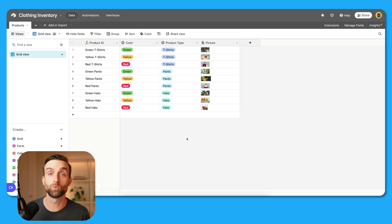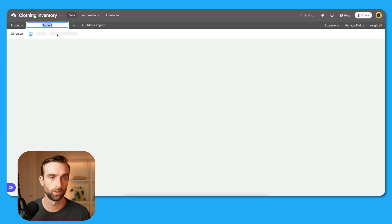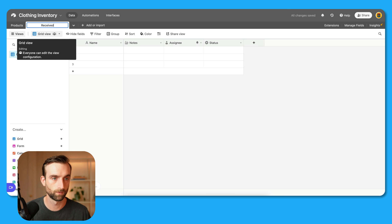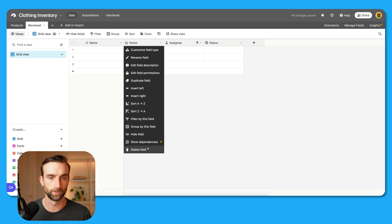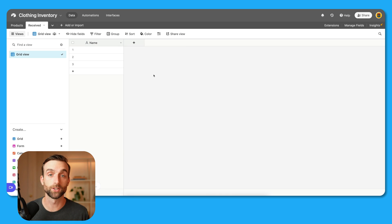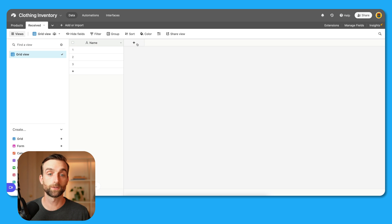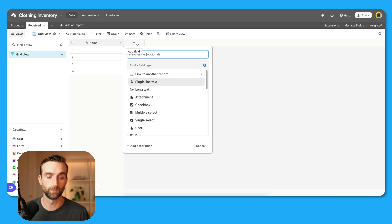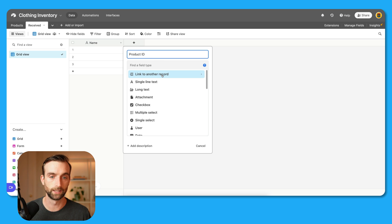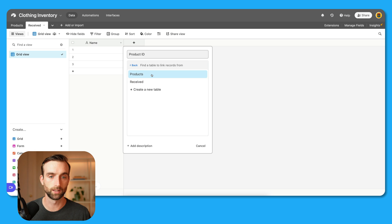Now that we have our products table, we're going to make two more tables — one for receiving items and one for selling items. So I'll create a new table, call this "Received," and get rid of the example fields. Just like the first table, I'm going to leave the name blank for now and make it with a formula later. The first field we're going to create is Product ID, which is what is going to link to the products table. We'll click "Link to another record" and click the products table.